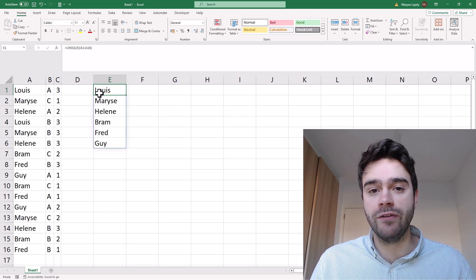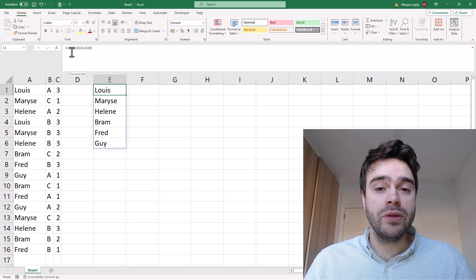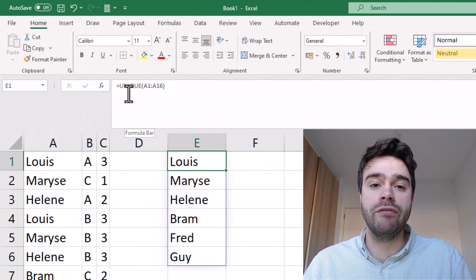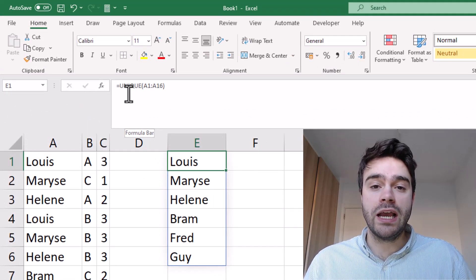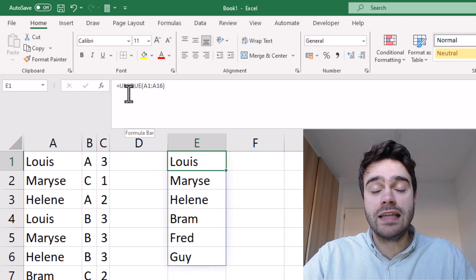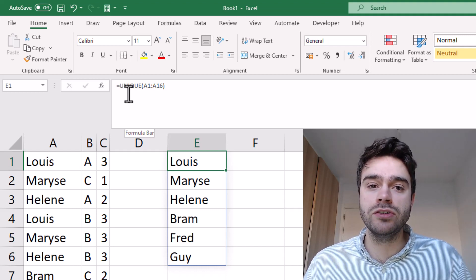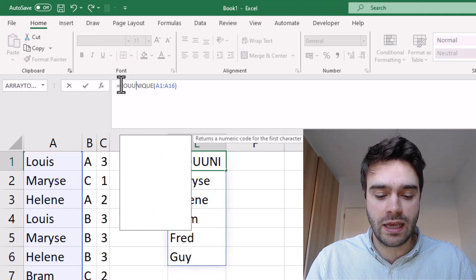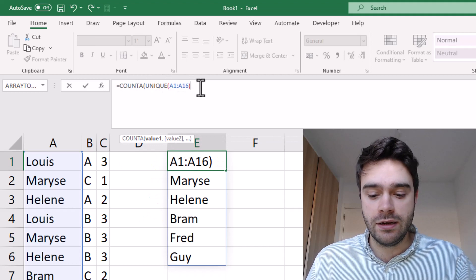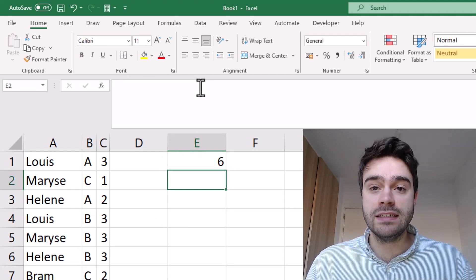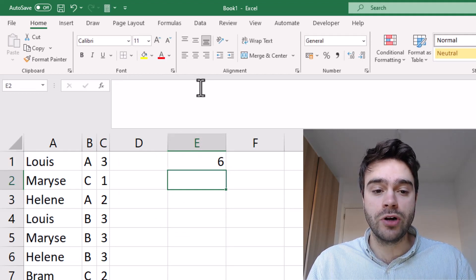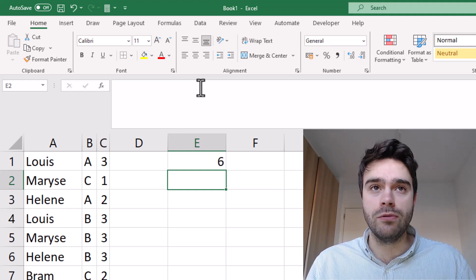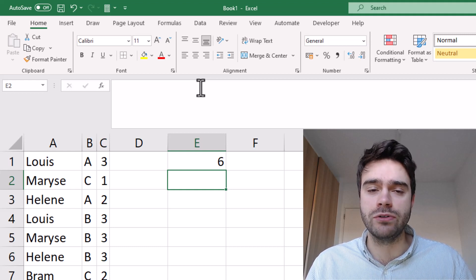Now we want to get the number of unique names, so we can use the COUNTA function. You might be familiar with the regular COUNT function — it counts all numeric values in a range. COUNTA counts everything: not only numeric values, but also text values like we have here. So we wrap this in a COUNTA function and we get back six. That is the answer to the problem, and this already replaces the formula given in the question.